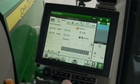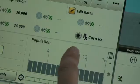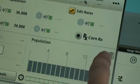On the run page, press the population tab and you can see the target population is set to prescription.